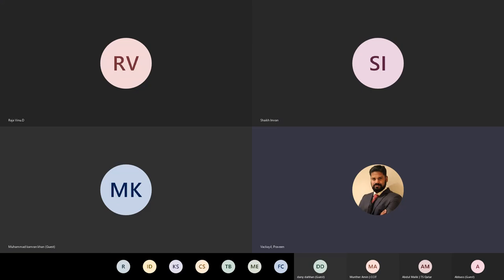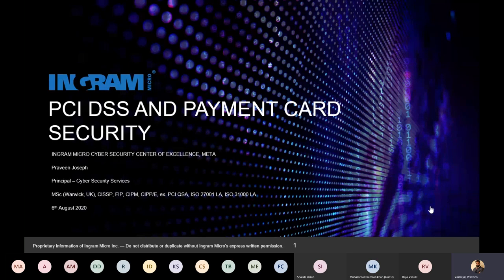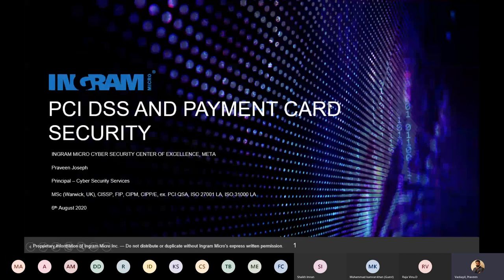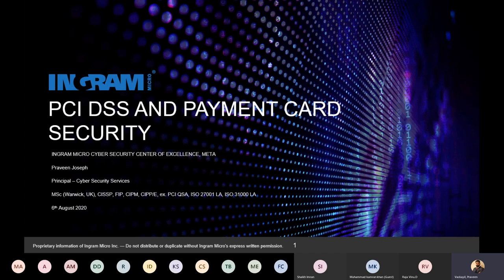This is Praveen Joseph from Ingram Micro Cybersecurity, and it gives me a lot of happiness and pleasure to welcome you to today's training. We are going to be covering PCI DSS, a subject I'm really passionate about. Without spending too much time on introductions, we will jump straight into the slides.